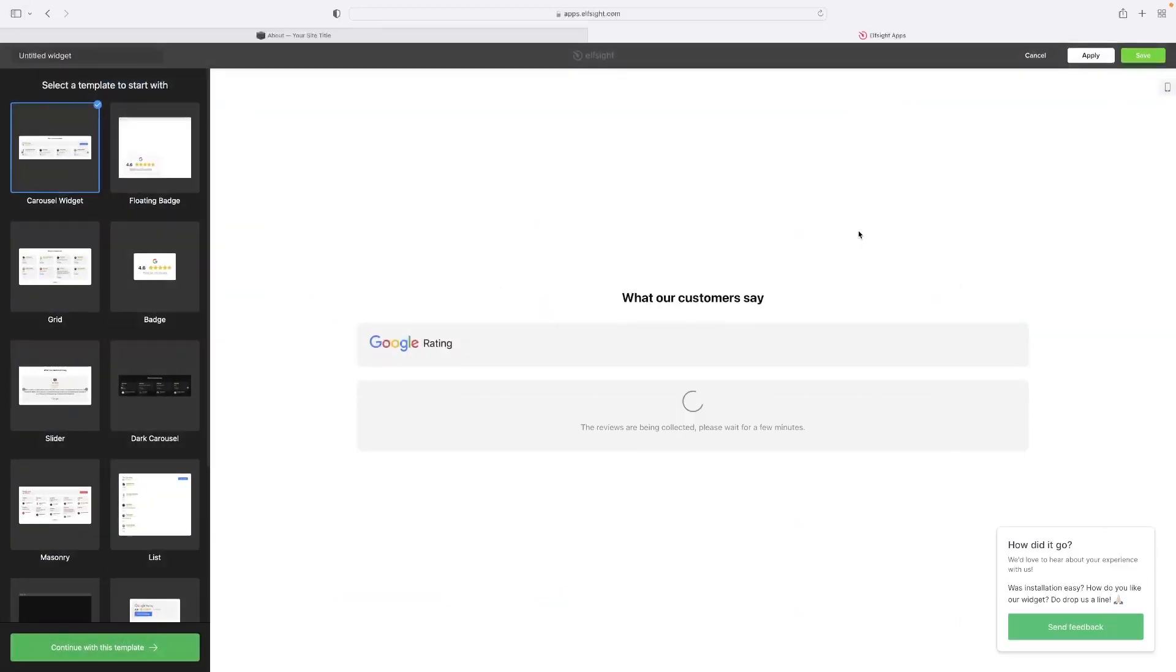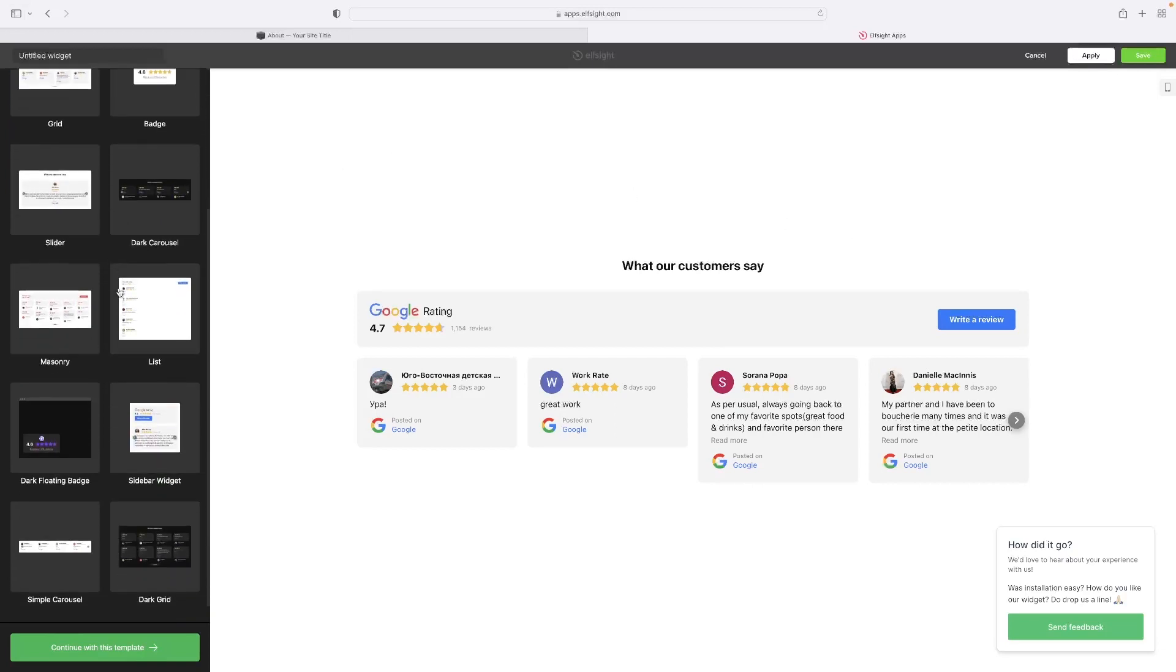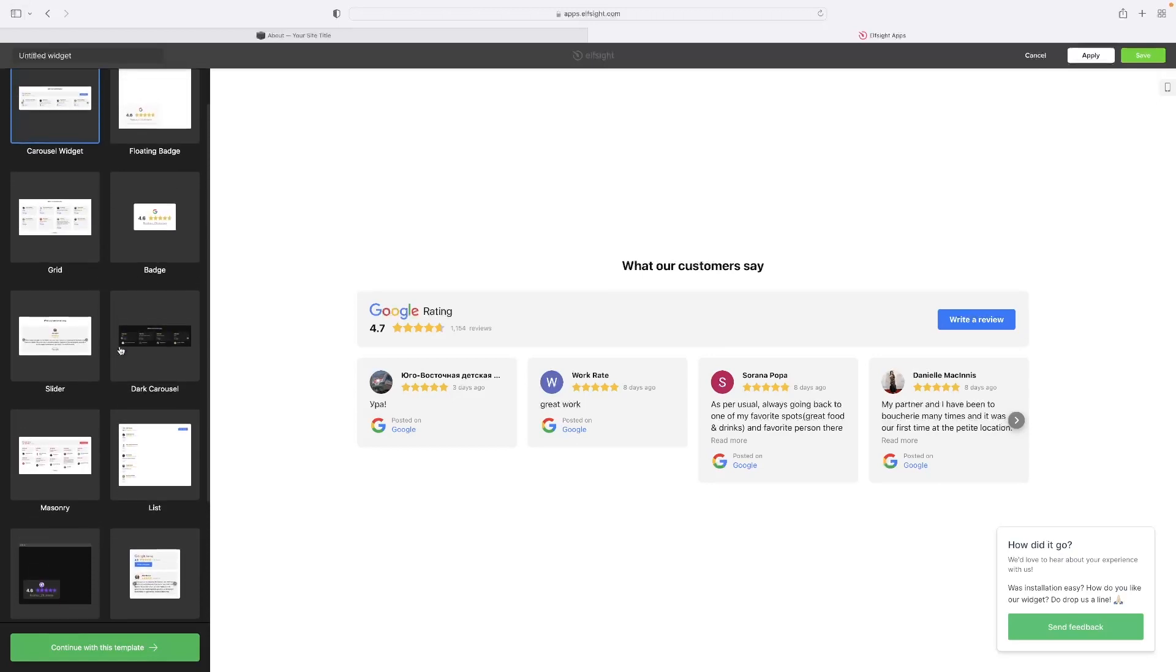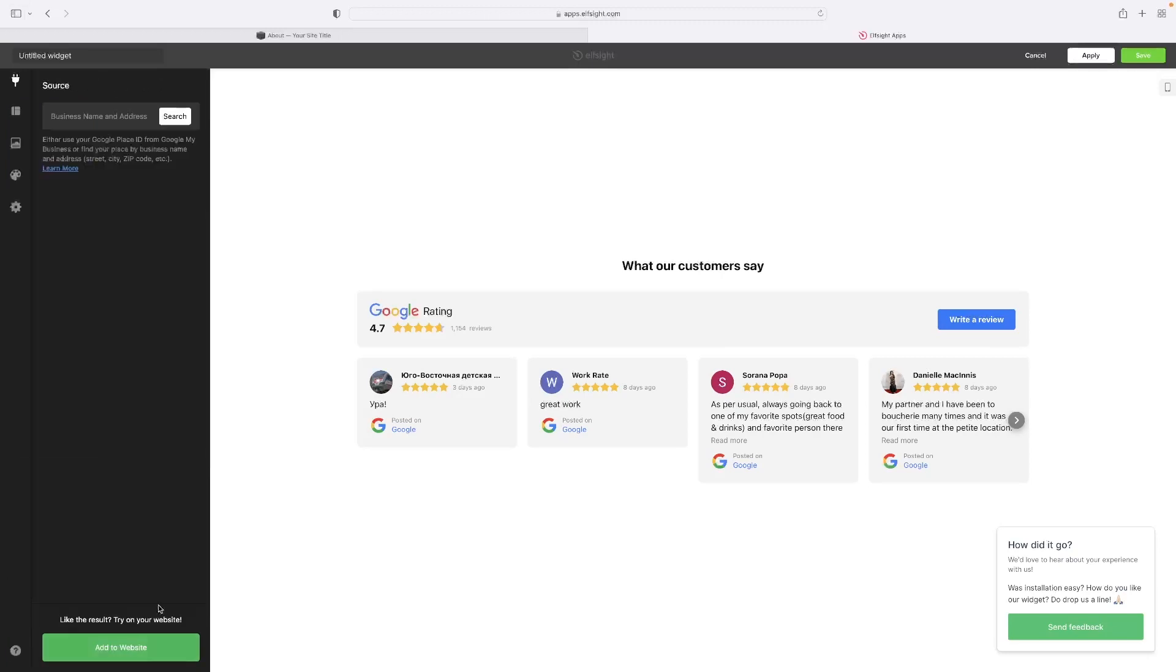That'll then take you through this little wizard, which allows you to step-by-step design what you want your reviews to look like when they appear on your website. And we've got a couple of very standard options here. So pick the one that you like the look of the most. I'm going to stick with this carousel widget here and then continue with that template in the bottom left-hand corner.